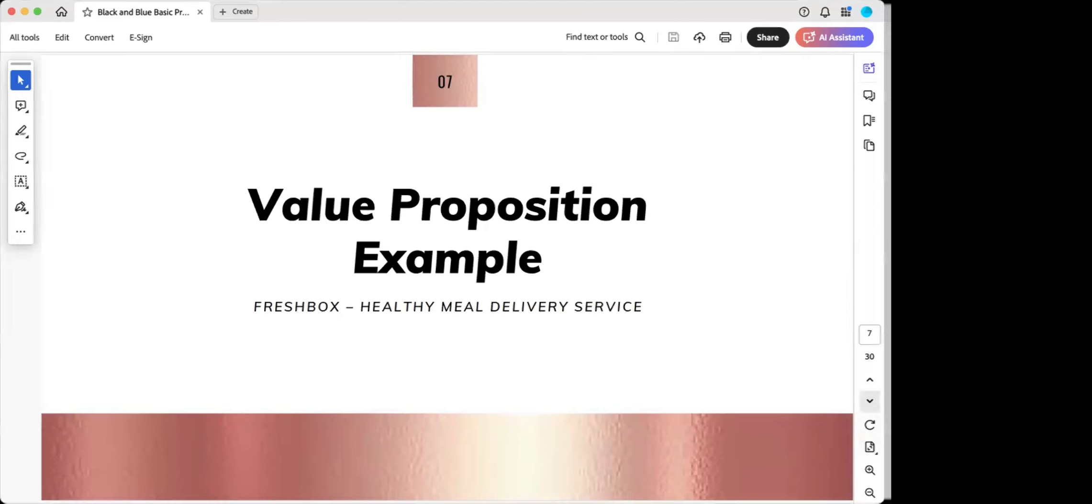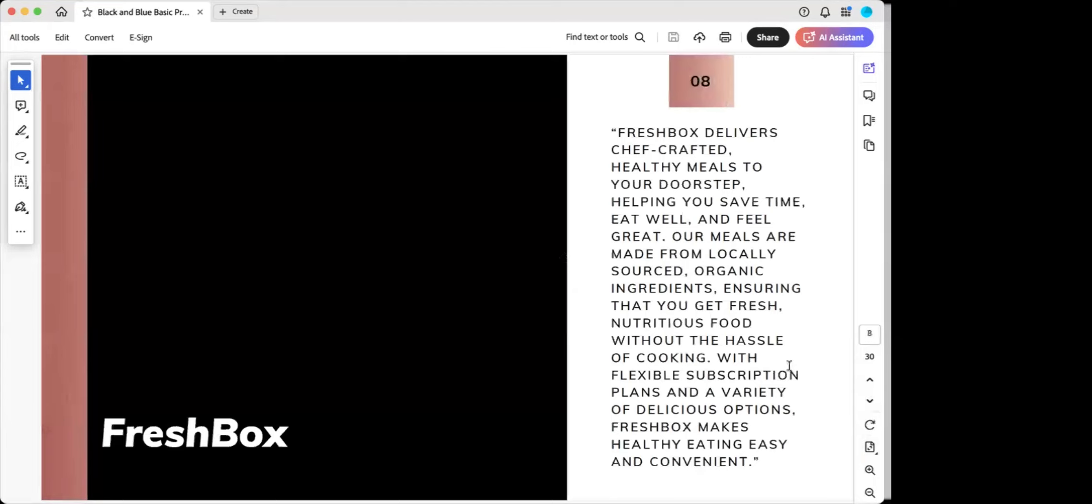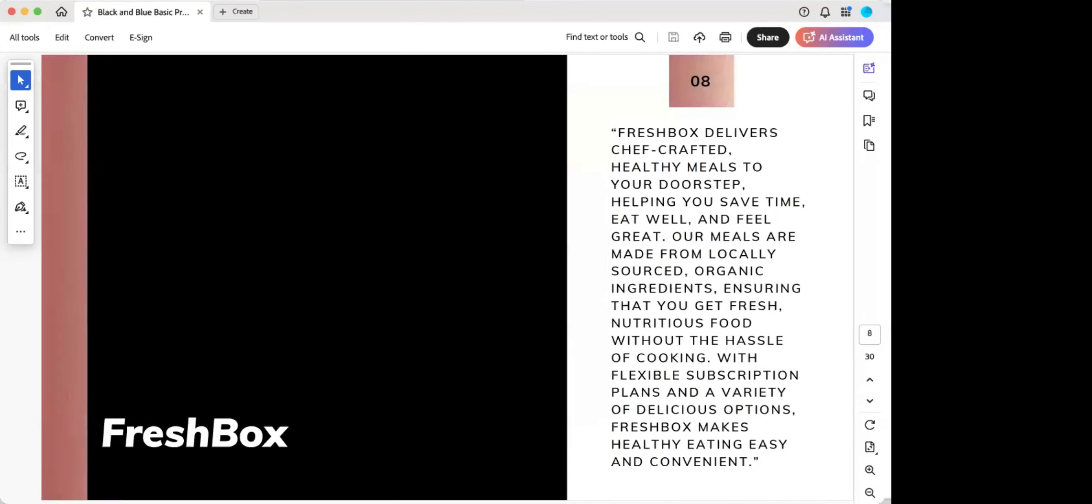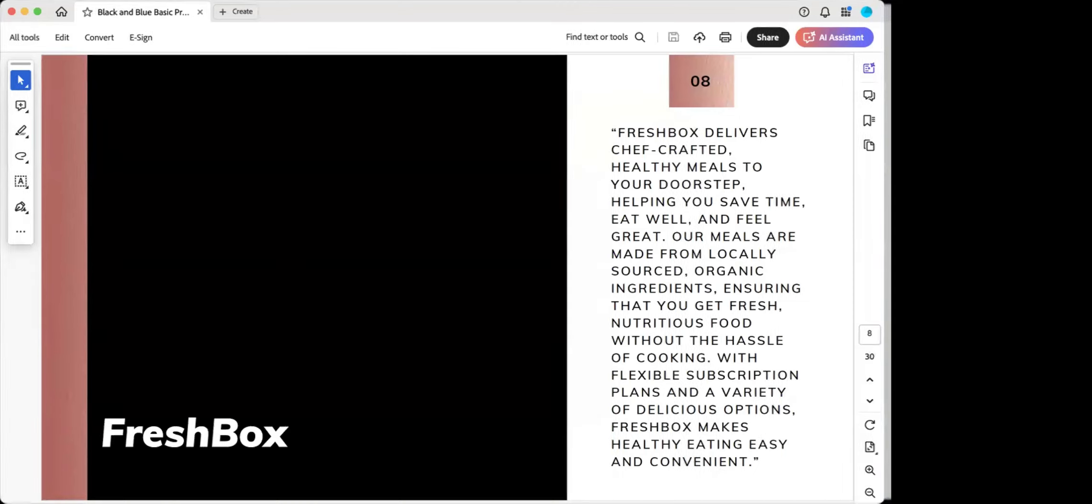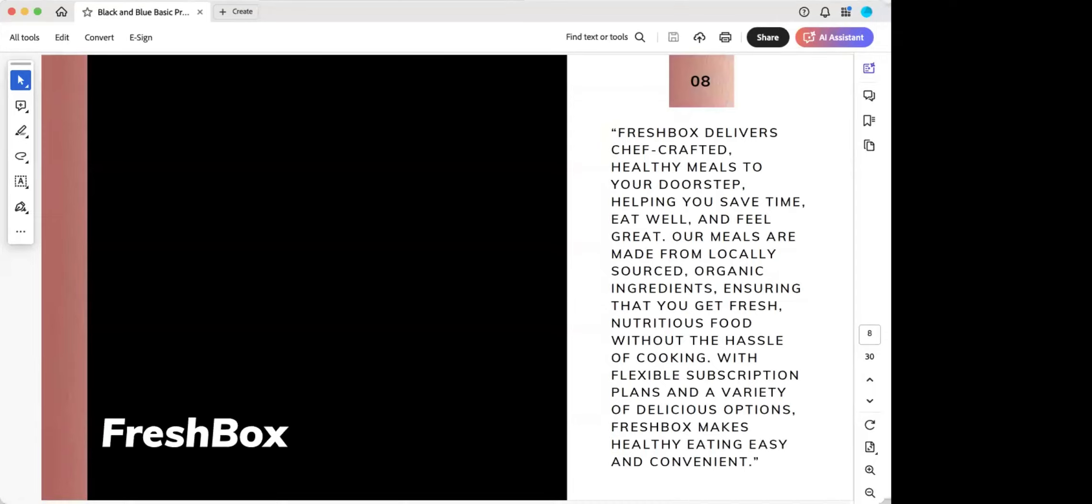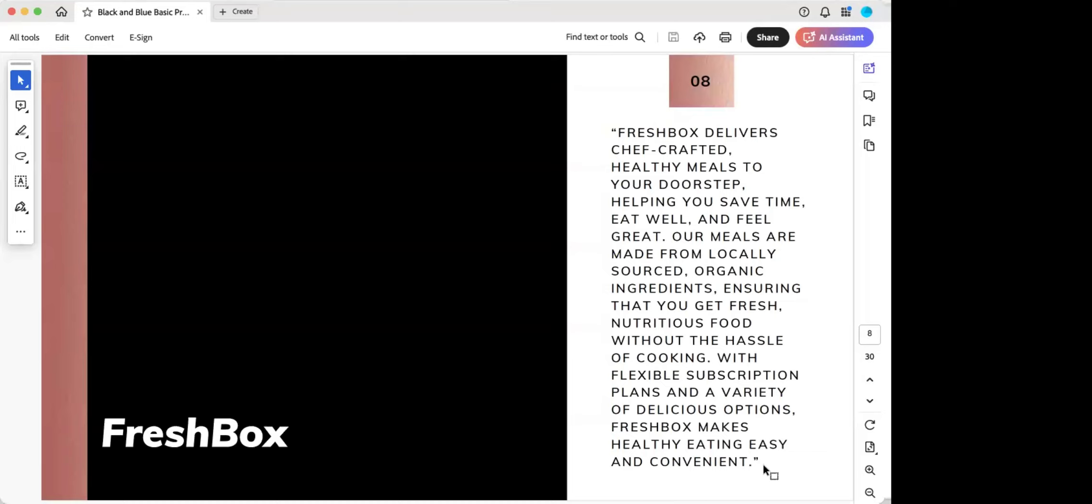All the other things flow easily. Then the copywriter can then develop their beautiful romantic copy. And the creative people can put the pictures together that we're going to articulate the brand based on that positioning line. So it's really one of the most important things you can do. So as an example here, if you look at Freshbox, it's kind of made up as an example, but healthy meal delivery service. Here's a kind of long value proposition: Freshbox delivers chef crafted healthy meals to your doorstep, helping you to save time, eat well, and feel great.